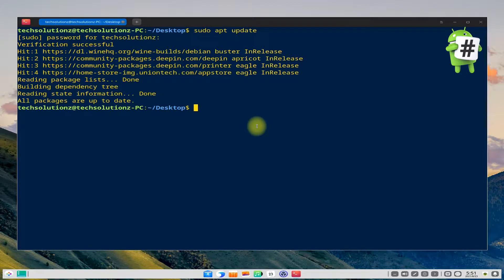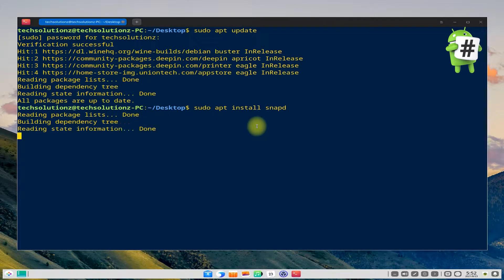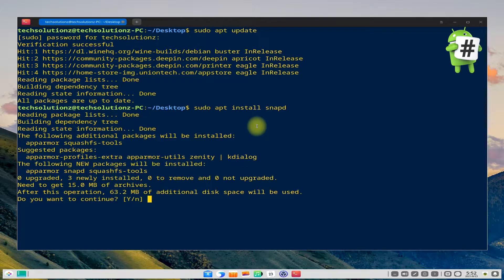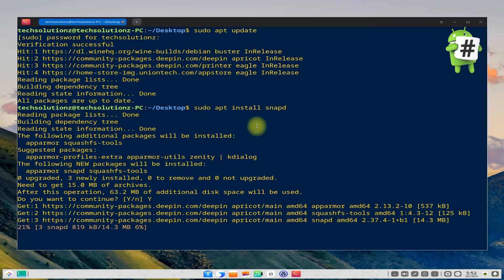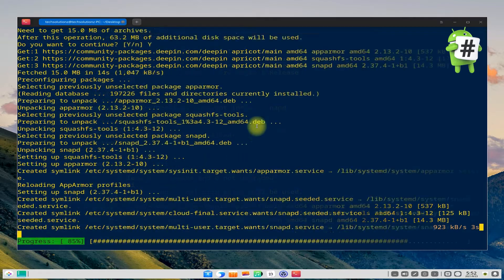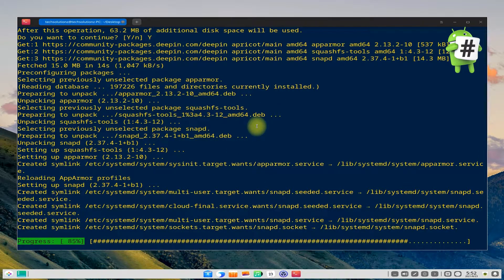Done updating? Now install Snapd on your D-Pin OS first. Snap is required to install and run Anbox on your D-Pin OS. Snapd can be installed quickly.